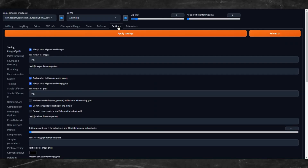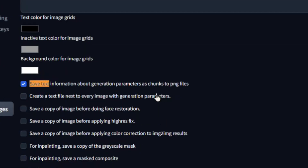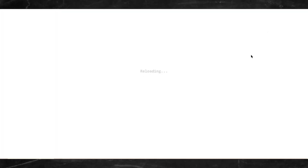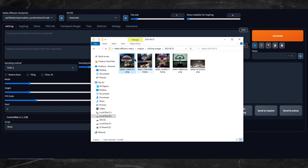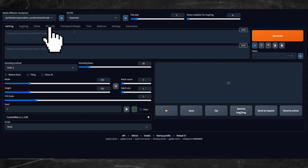Number 3: PNG Info. This is something lots of people overlook — the PNG Info setting. To access this, go into your settings and make sure that "save text information about generation parameters as chunks to PNG files" is checked. After you have checked that setting, apply and restart Stable Diffusion. Now when you generate images, they will save information into the PNG. When you want access to that information — let's say you forgot what you used as a prompt or what settings you used — as long as you didn't delete the image, you can simply upload the original generated image in the PNG Info tab.